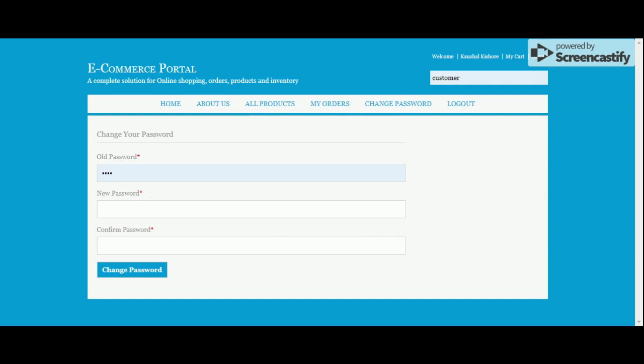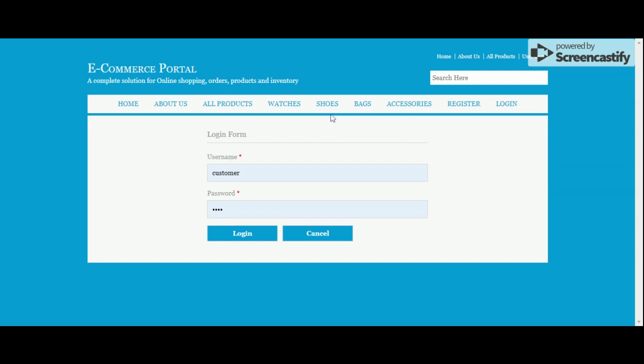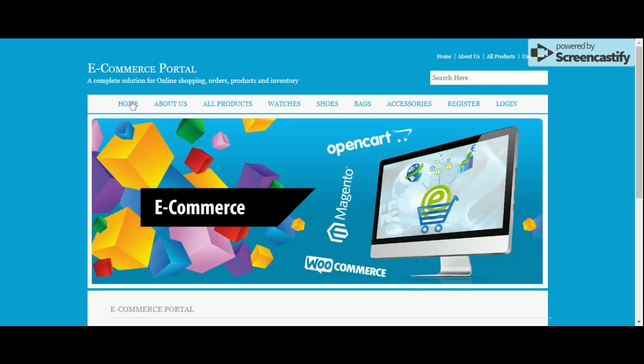When you log out of the system the menu will change to show options available for non-logged-in users. That's all about the project — Online E-Commerce Portal, a mini project developed in ASP.NET C# and MySQL. If you need more functionality, put it in the comments and I will incorporate those changes. Don't forget to subscribe to our channel for the latest updates. Thanks for watching!